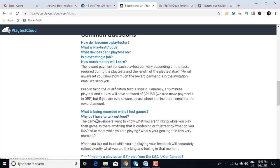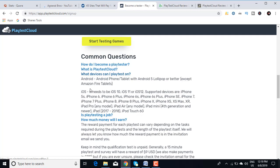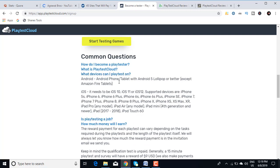What devices can I playtest on? You can playtest on Android phone or tablet with Android Lollipop or better, except Amazon Fire tablets. iOS needs to be iOS 10, iOS 11, or 12. Supported devices are iPhone 5, 6, 6 Plus. You can check this out, this is pretty cool.